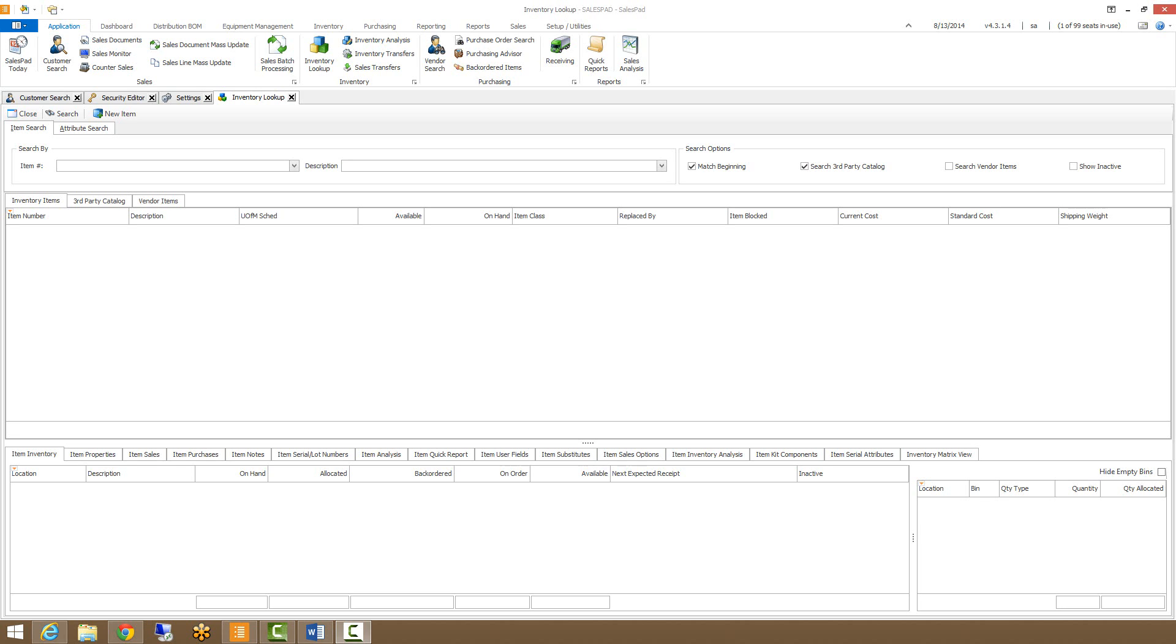Hello, my name is Michael from SalesPad and this is a short video on the SalesPad Inventory Lookup Module. The Inventory Lookup Module allows users to search for items by any part of the item number or the item description.